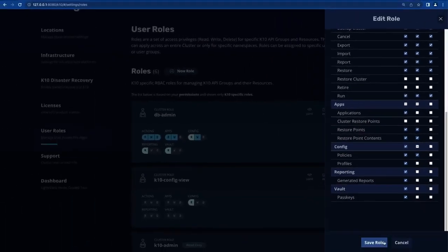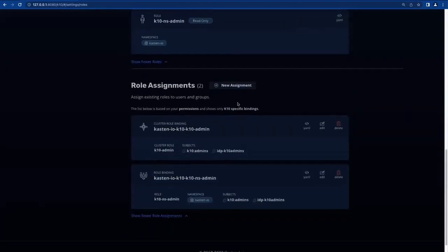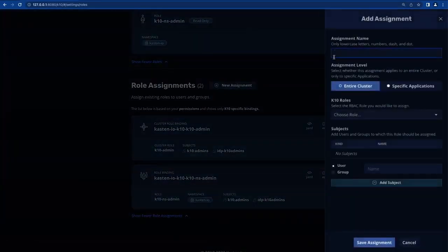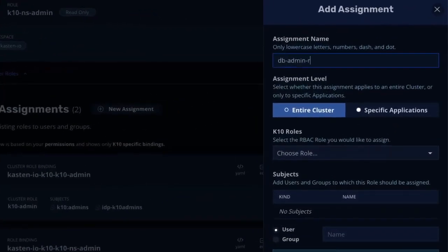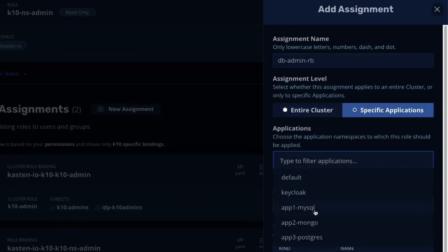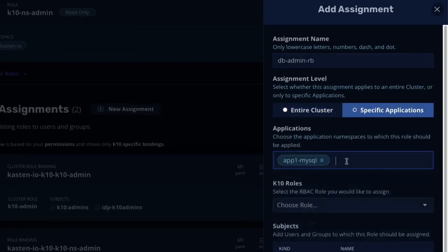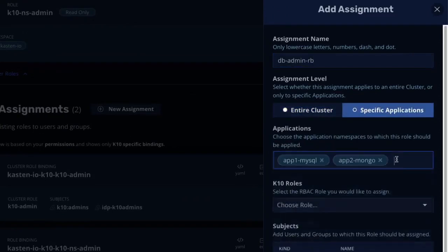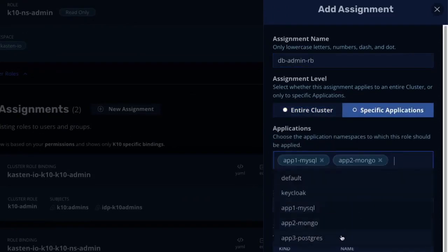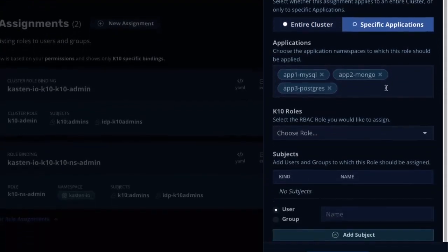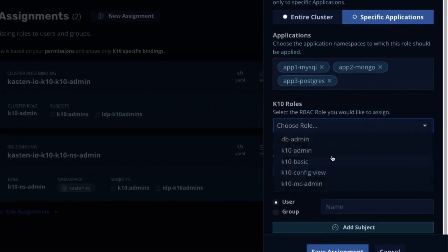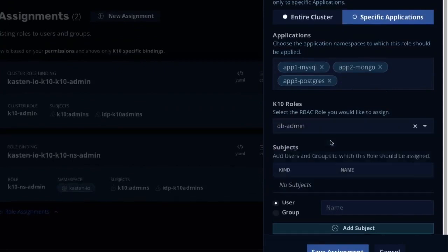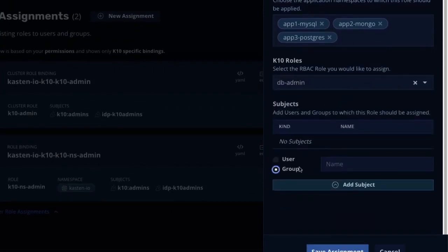We'll save our role and next look at how I'll assign this to my database administrators. We'll create our role binding by clicking new assignment, providing a name, and in this case, I really only want my database admins to see the applications that include a stateful database. So I'll select the appropriate application namespaces, followed by the role that we just created, and finally specify the relevant user group from my identity provider.